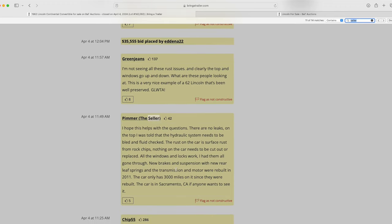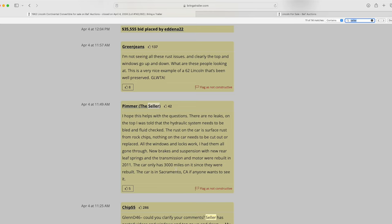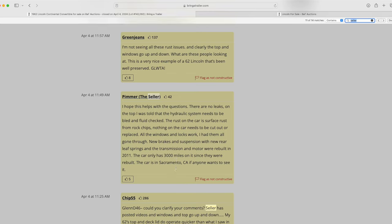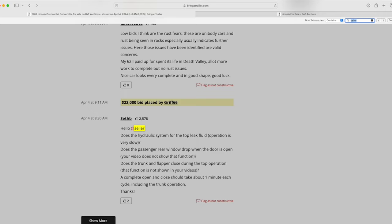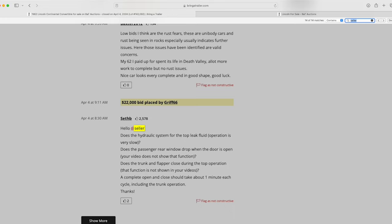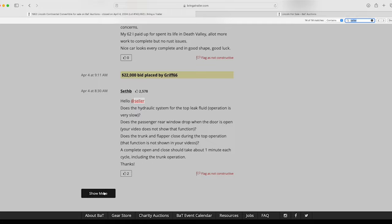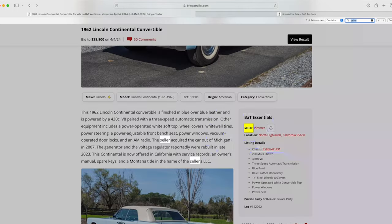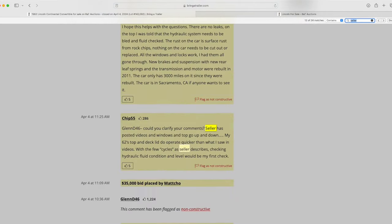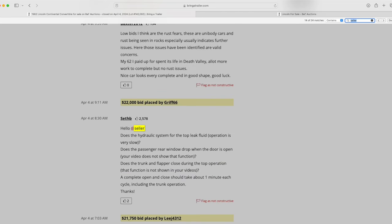This is where he says there are no leaks on the top. I was told the hydraulic system needs to be bled and fluid checked. The rust on the car is surface rust from rock chips. Nothing in the car needs to be cut or replaced. All the windows and locks work. He ended up uploading a video of that. I had all of that gone through, new brakes and suspension with new rear leaf springs and the transmission and motor were rebuilt in 2011. The car has 3,000 miles on it. A lot of times you're going to see like maybe a family inherits a car and they don't have the money or desire to put any money into a car. But the gentleman that owned this had put money into it and money had been put into the car even before he purchased it.